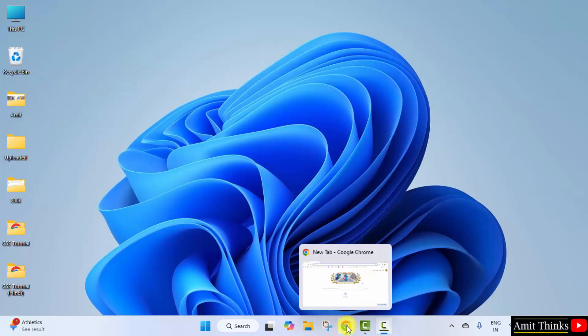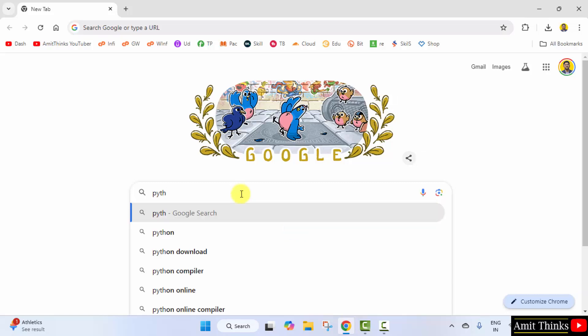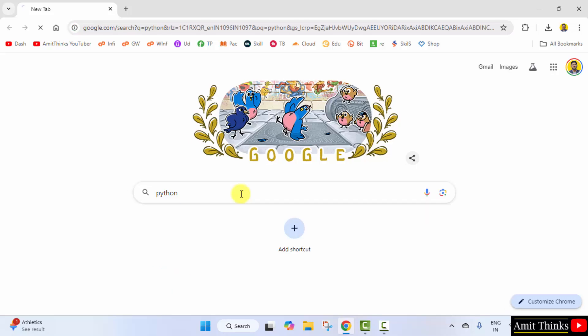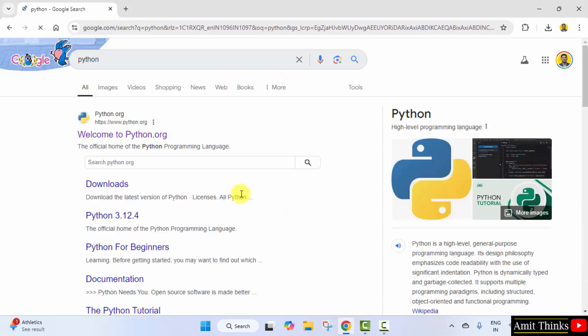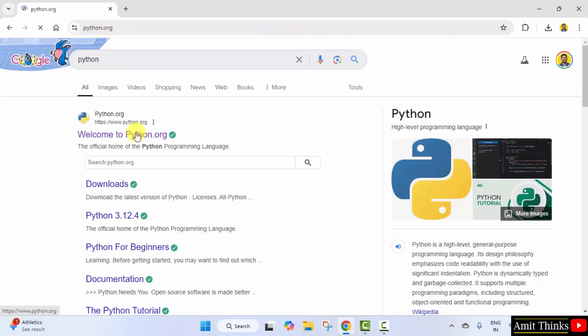Go to the web browser. On Google, type Python and press enter. The official website is visible, python.org. Click on it.